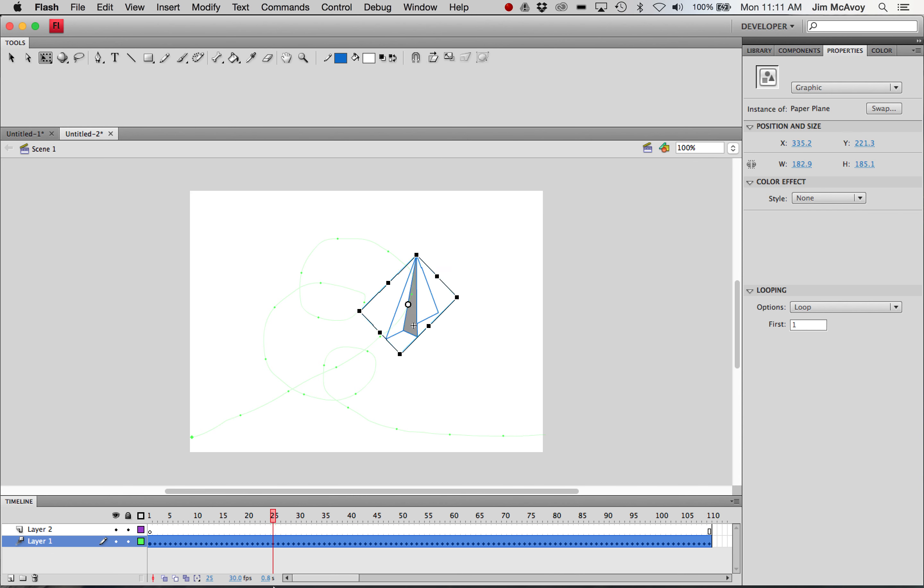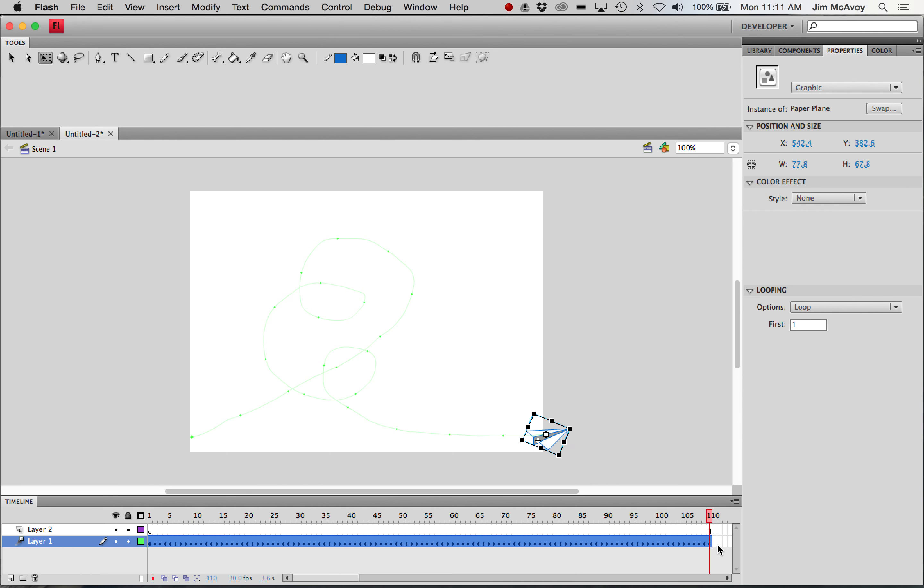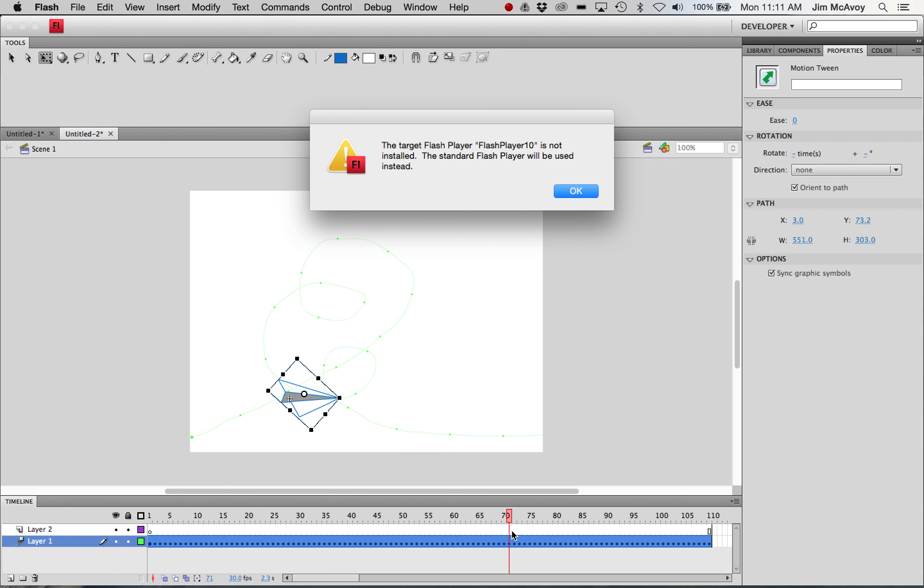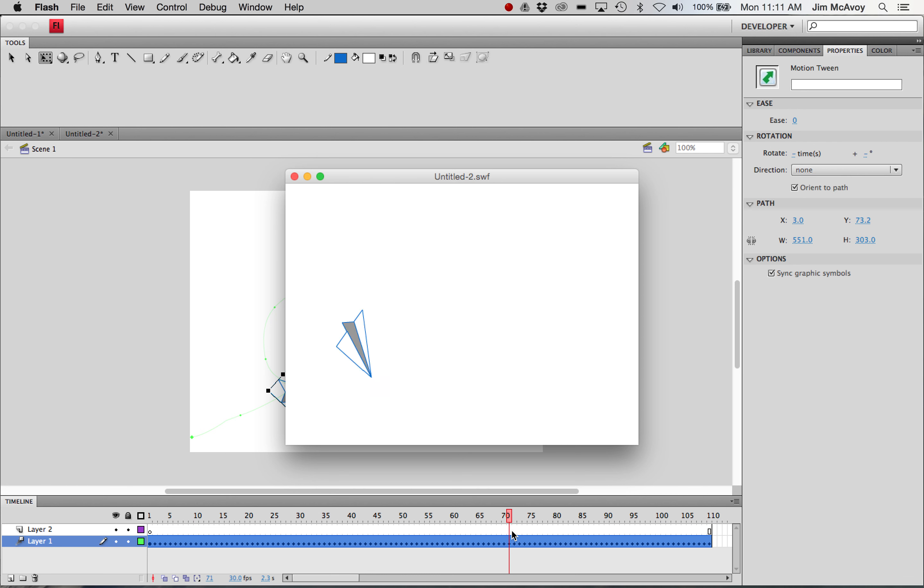smaller, as it's going through these loops, and it'll make it look like it's going away. So let's check that. And that's not a bad motion.